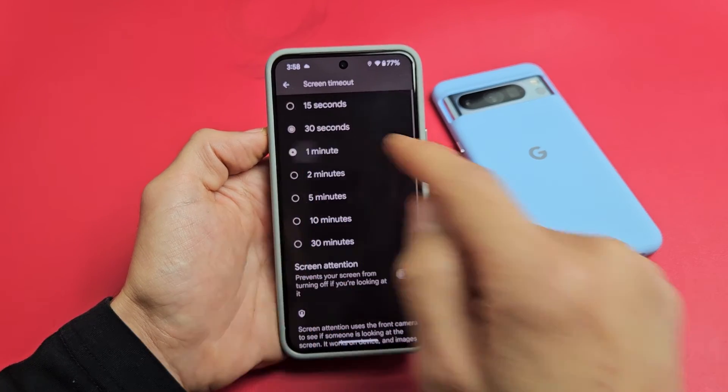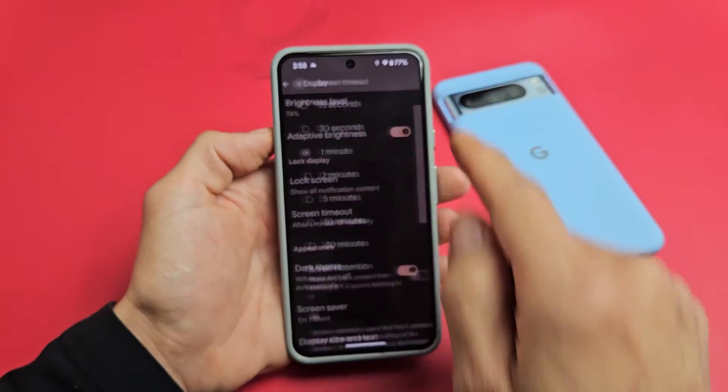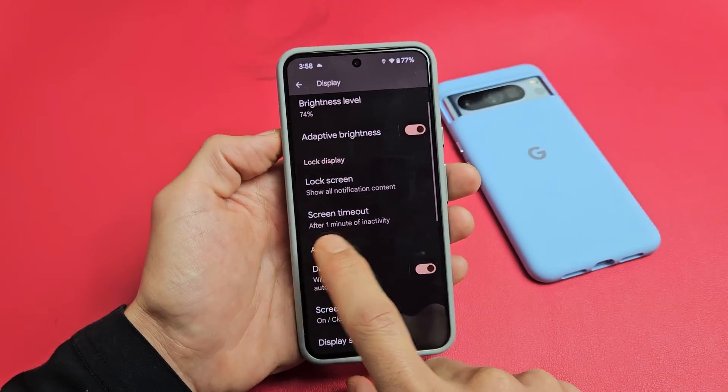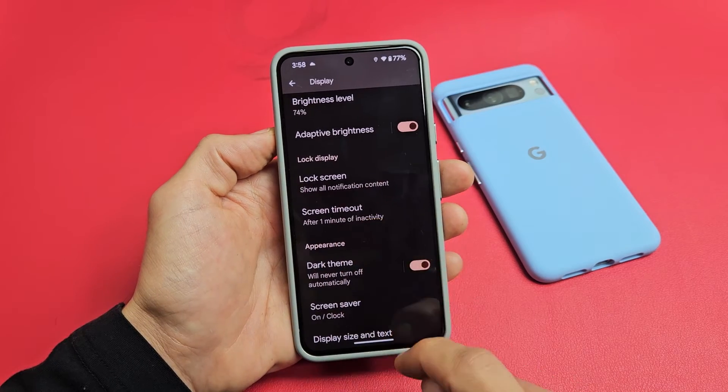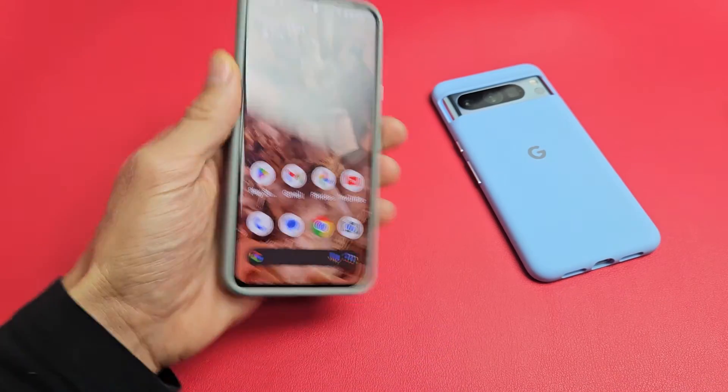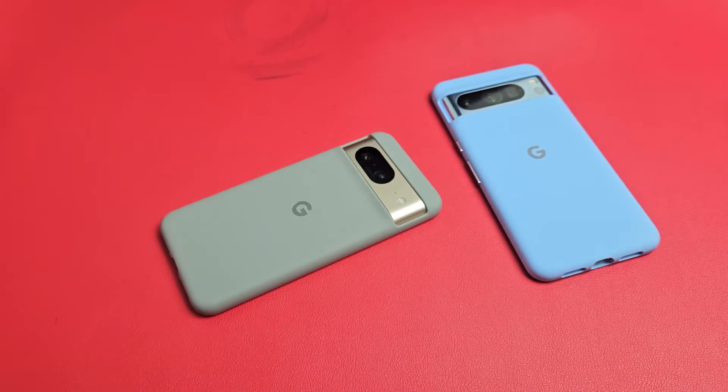I'd like to leave mine on one minute right here, and then I'll just click back, and now it says after one minute of inactivity. Pretty simple.